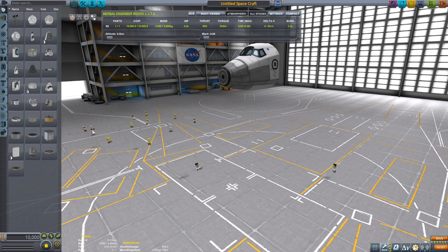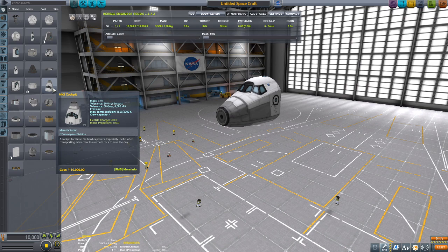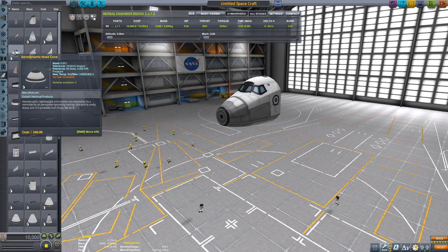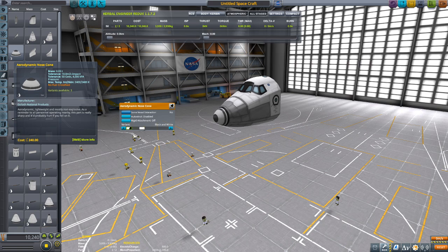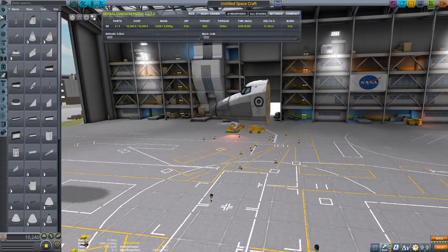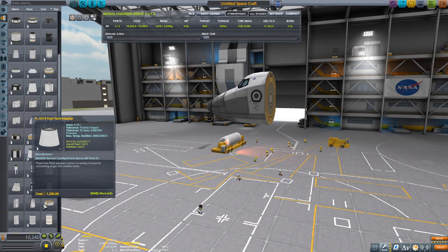Start off with the MK3 cockpit, then go to aerodynamics and get the aerodynamic nose cone — it's the third one to the left. It's a slightly different color, but if you right-click or press the color button you can get the dark version, which matches a whole lot better.